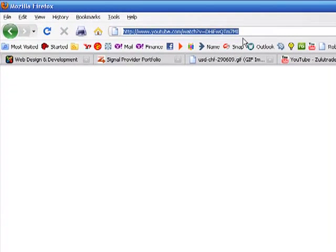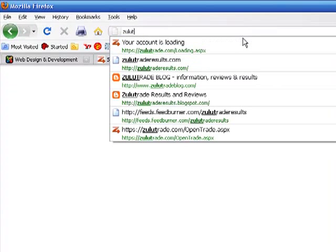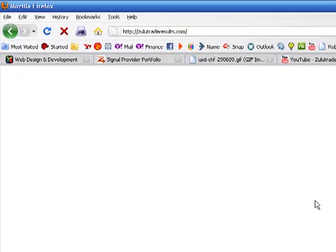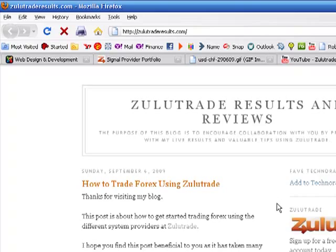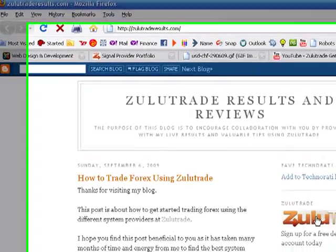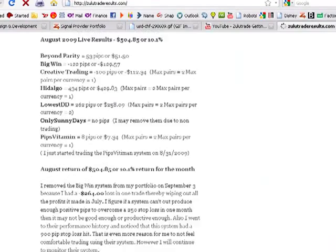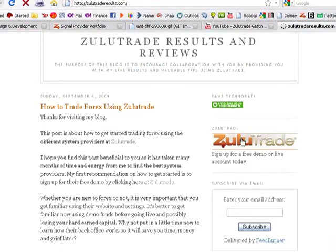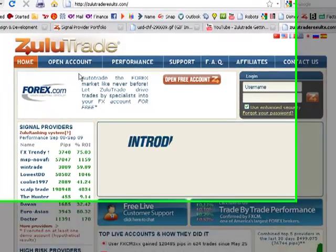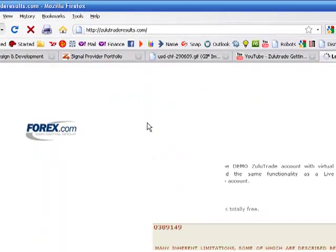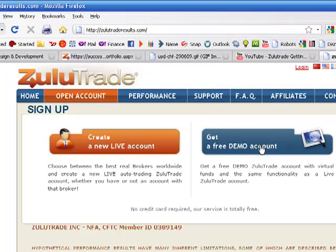If you don't want to see a video, you can go to my blog at zulutraderesults.com. Here I'll keep a static copy of my results and keep you updated with some different settings and new systems. If you want to open an account, click the ZuluTrade link there. And then you can click on open an account. Like I said, I highly suggest opening a free demo account and really get to know the system.